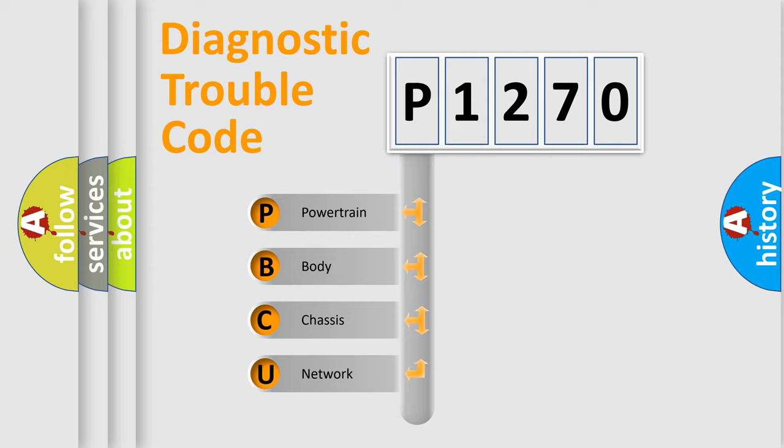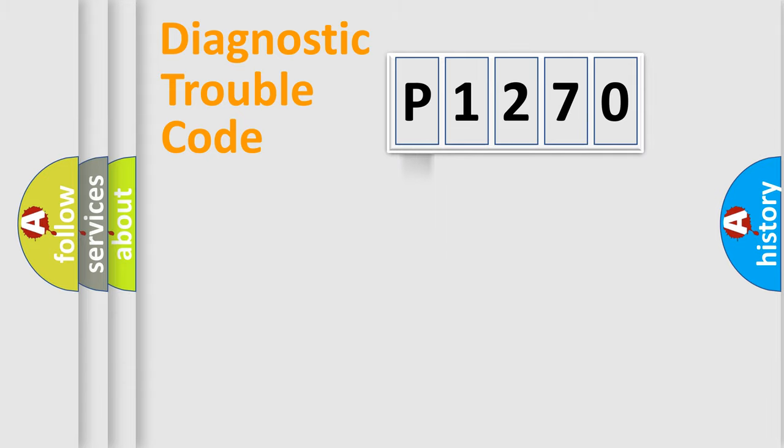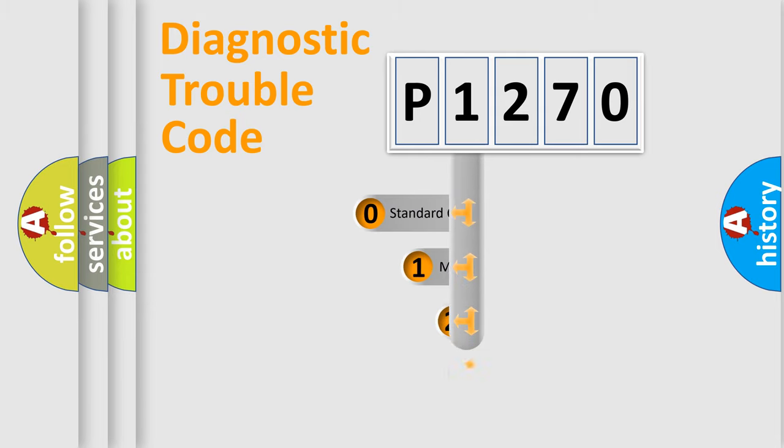We divide the electric system of automobile into the four basic units: powertrain, body, chassis, network. This distribution is defined in the first character code.